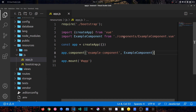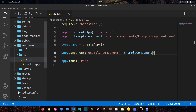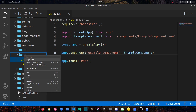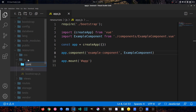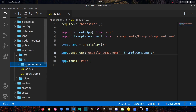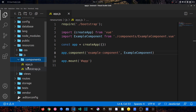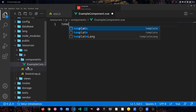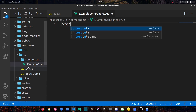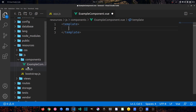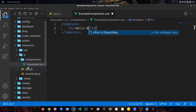We have an error because ExampleComponent doesn't exist yet. Right-click on the js folder, create a new folder called components. Inside it create a new file: ExampleComponent.vue. Inside add template tags and an h1 tag with Hello World.